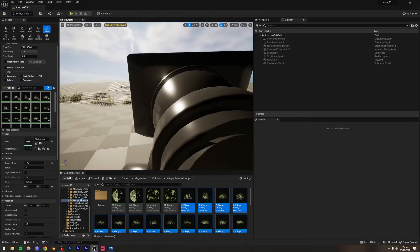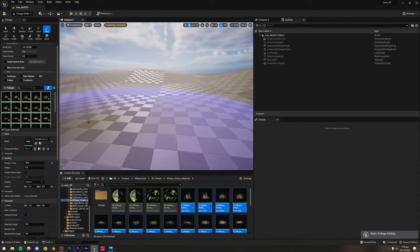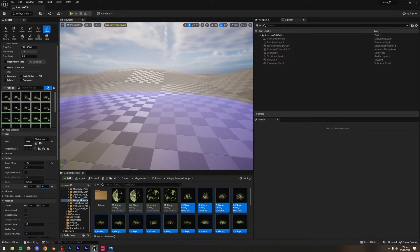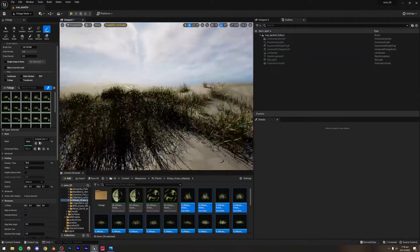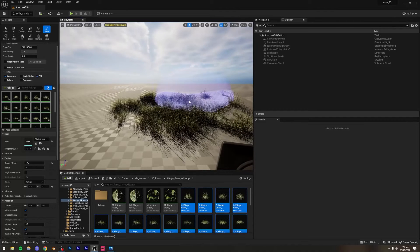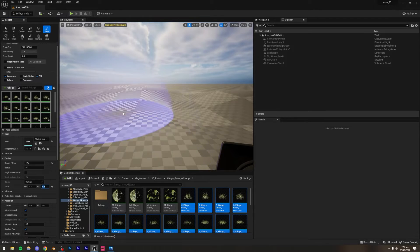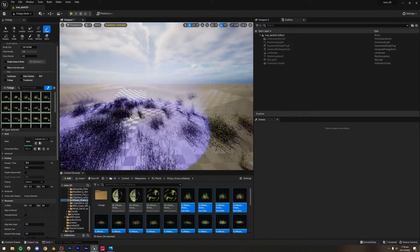0.1 and 0.3 is a little too small — how about 0.3 and 0.5? I think that should be the sweet spot.